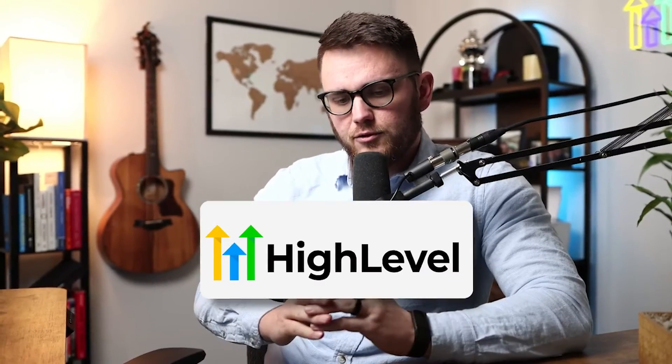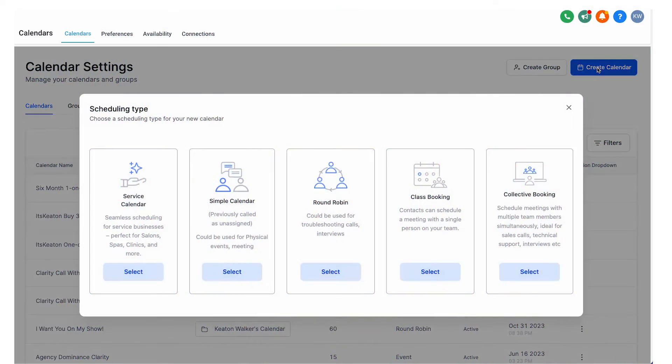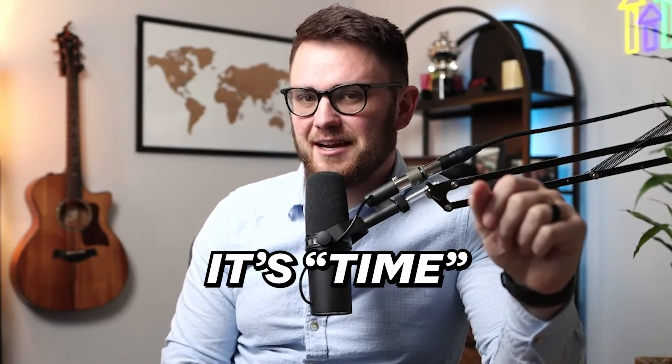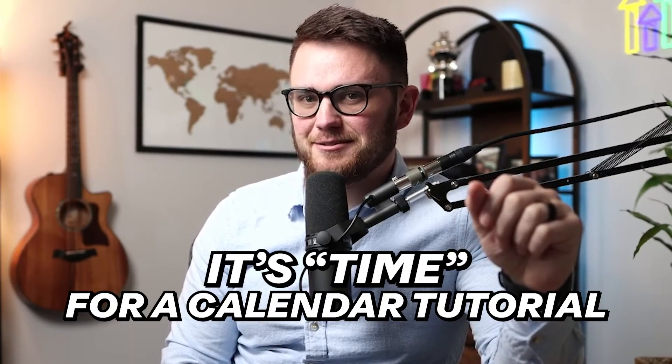If you've logged into HighLevel, gone to the calendar section, opened it up and just been like wow this is amazing, I understand absolutely everything here, I really want to congratulate you because you're probably the only person in the world to ever achieve that. So I was thinking one day, you know what, I really think it's time for a calendar tutorial. So let's get into it.